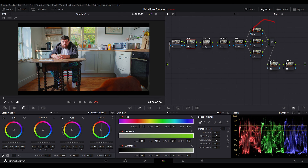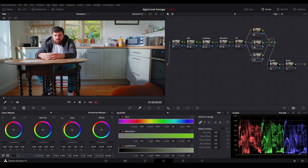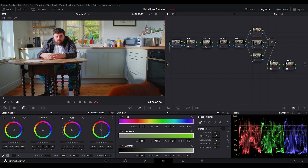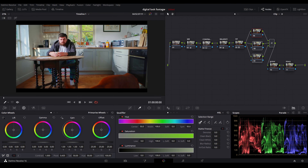Now the fun begins. We're going to use these three nodes which are attached to the layer mixer. As I said, it's very much like Photoshop where you have layers. This is the top layer, this is the middle layer, and this is the bottom layer. All we're going to do with these nodes is some simple masking. The reason why we pushed the colors so much and got a really nice balanced image is so the masking has a lot more information to play with, giving a much cleaner and nicer selection when you do select your colors.